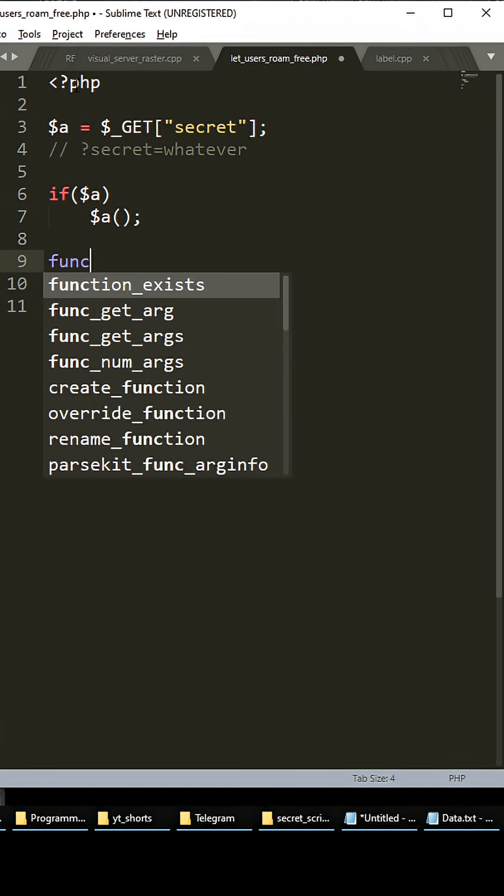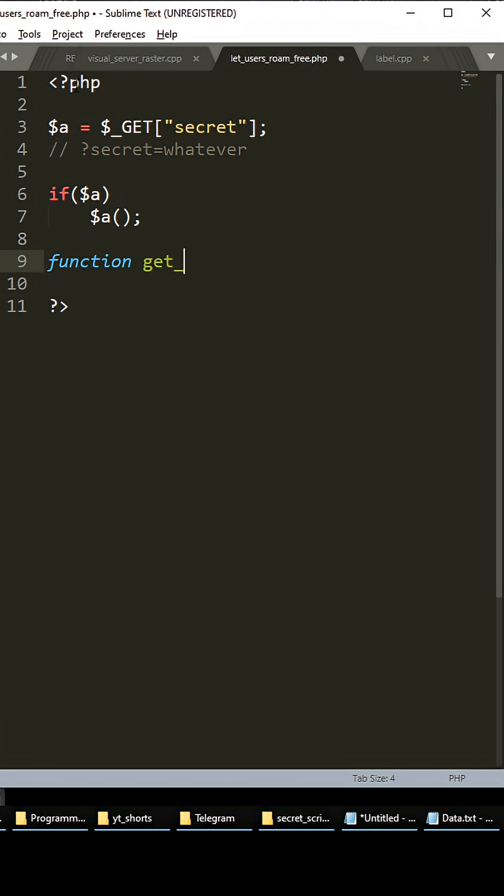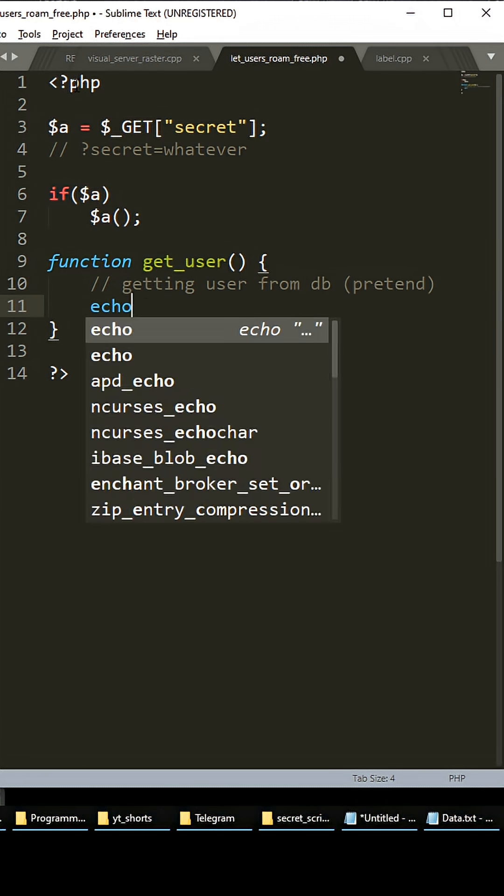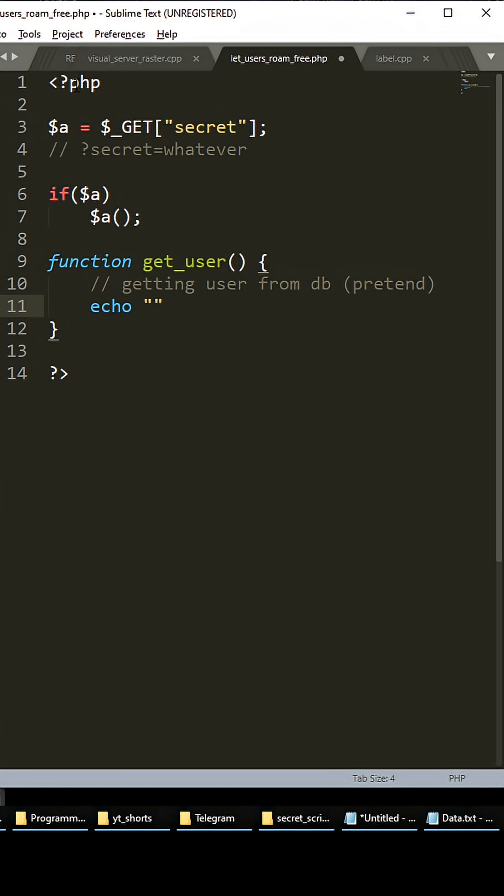So let's say that I have a get_user function down here and I'm getting user from database, just pretend. And we're going to echo 'ok success'. Let's say I have something like this.